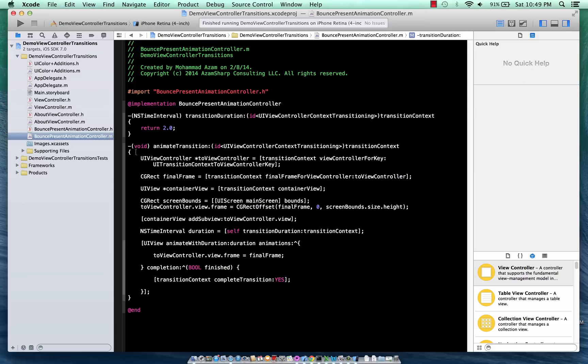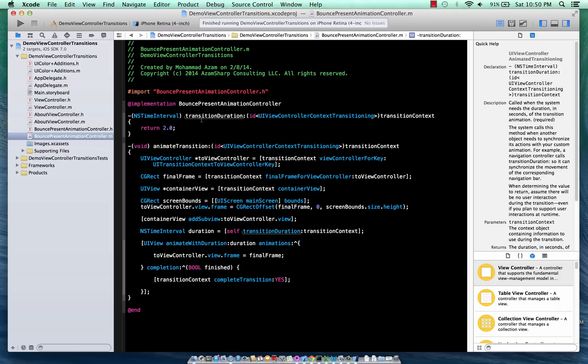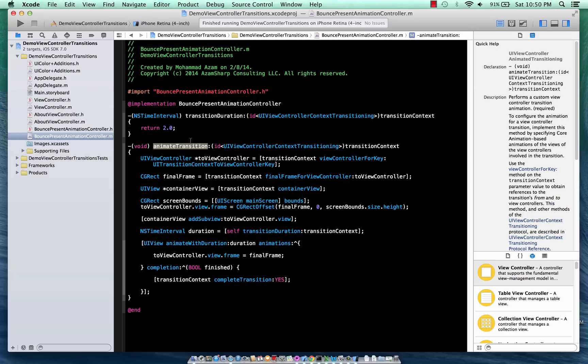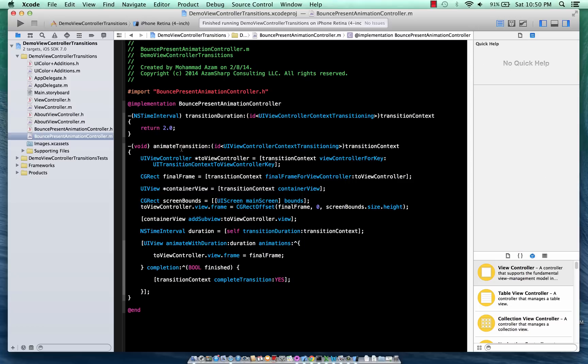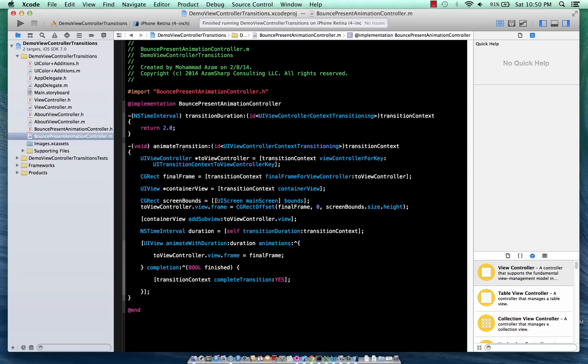So this is the code for the BounceAnimationController and I'm going to explain it in a bit. The transitionDuration is basically the amount of time in seconds it will take to complete your transition. And the animateTransition is the place where the magic happens - this is the place where your actual transition is going to take place.